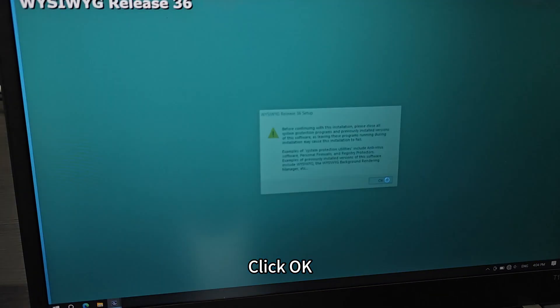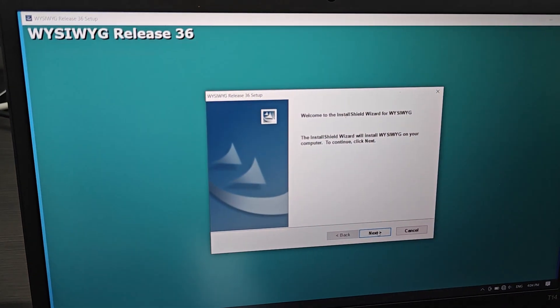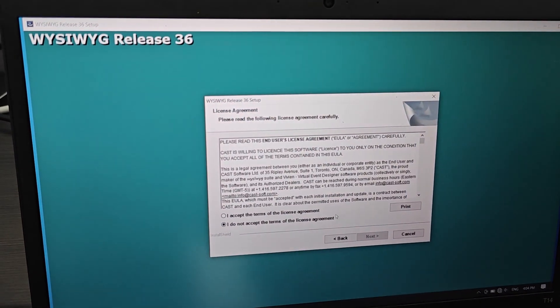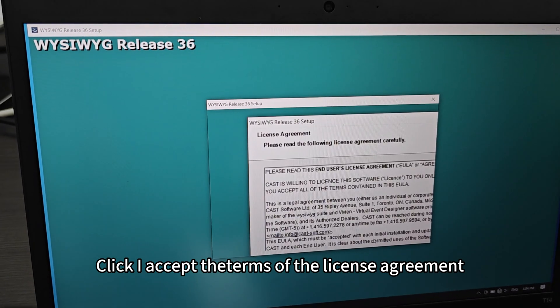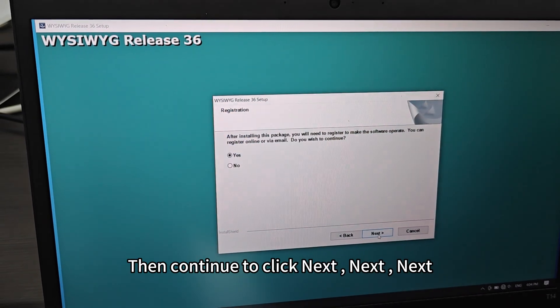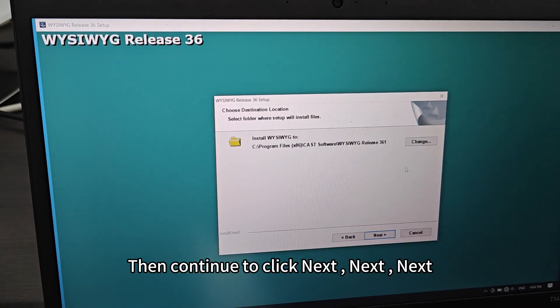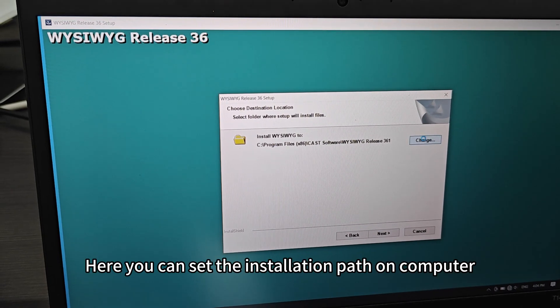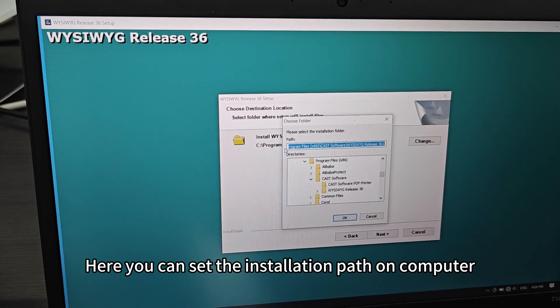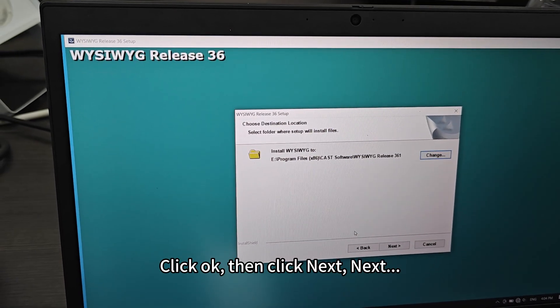Click OK. Click Next. Click 'I accept the terms of the license agreement,' then continue to click Next, Next, Next. Here you can set the installation path on the computer. Click OK.